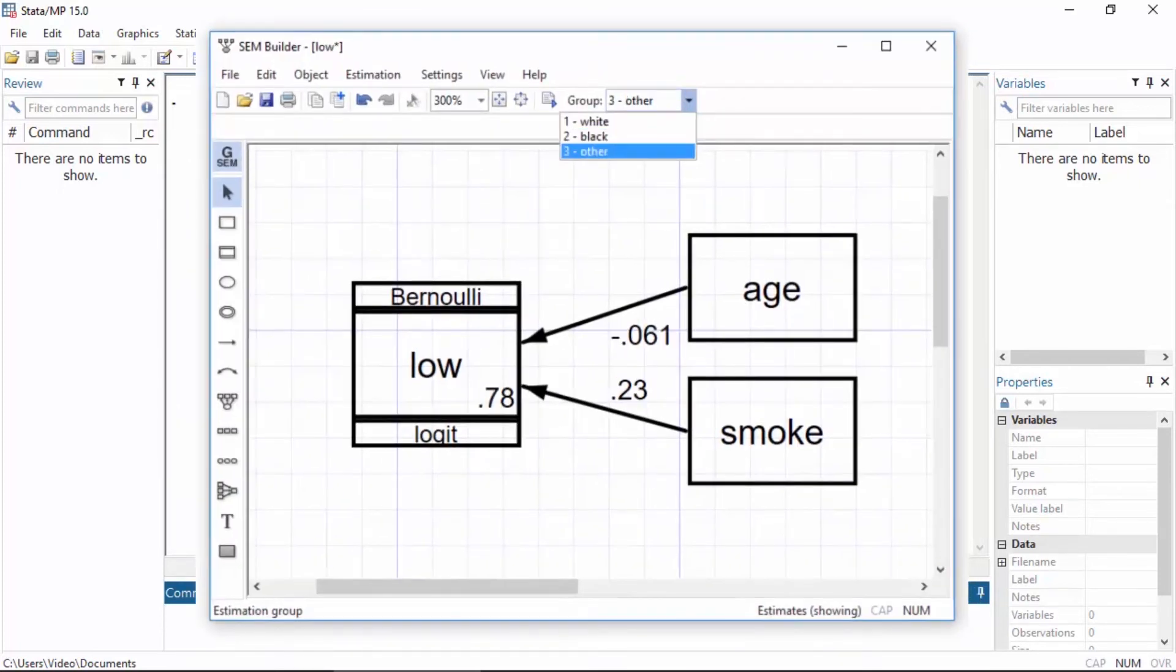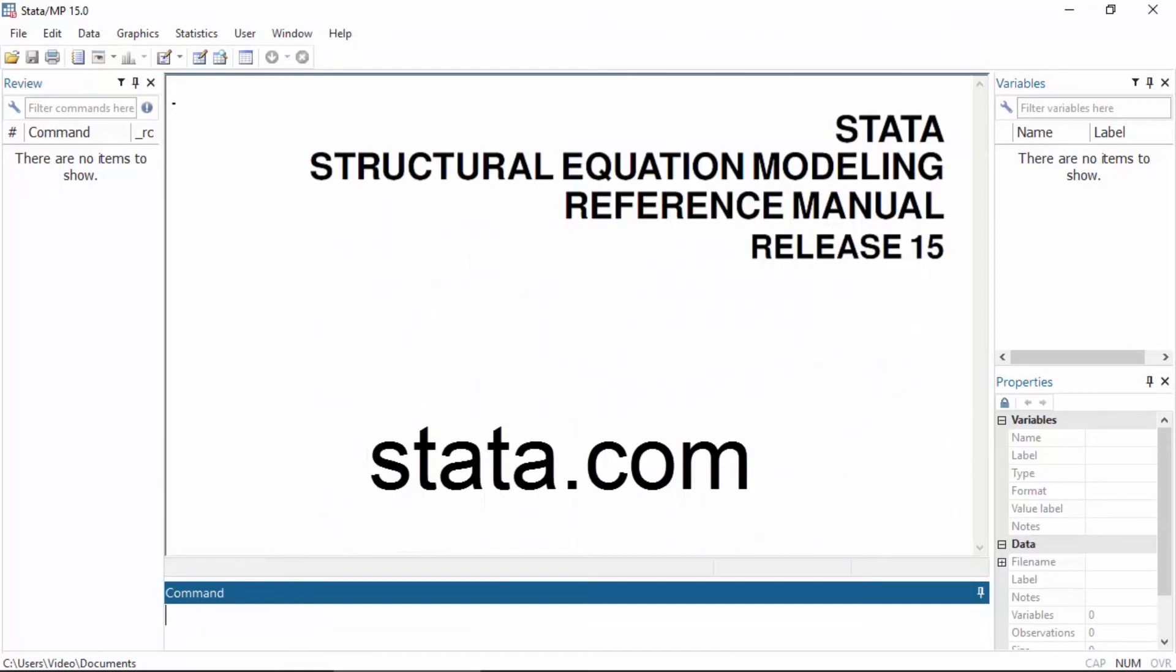If you would like to learn more about the new group option for the gsim command in Stata 15, you can download the manuals from our website at stata.com. I hope this was helpful. Thanks for stopping by.